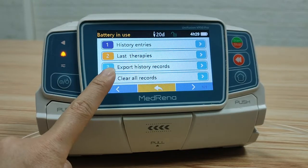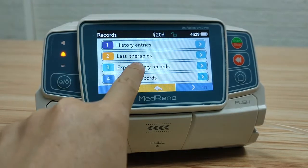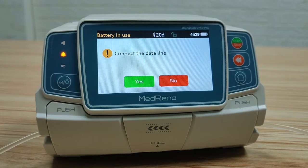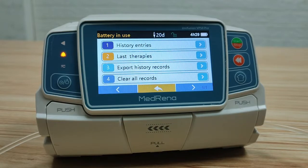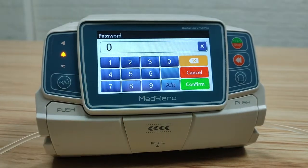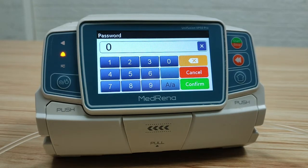Export history records: the history records can be exported to a computer by using a USB cable. Clear all records: enter password 3312 and all data of history entries and last therapies will be cleared.